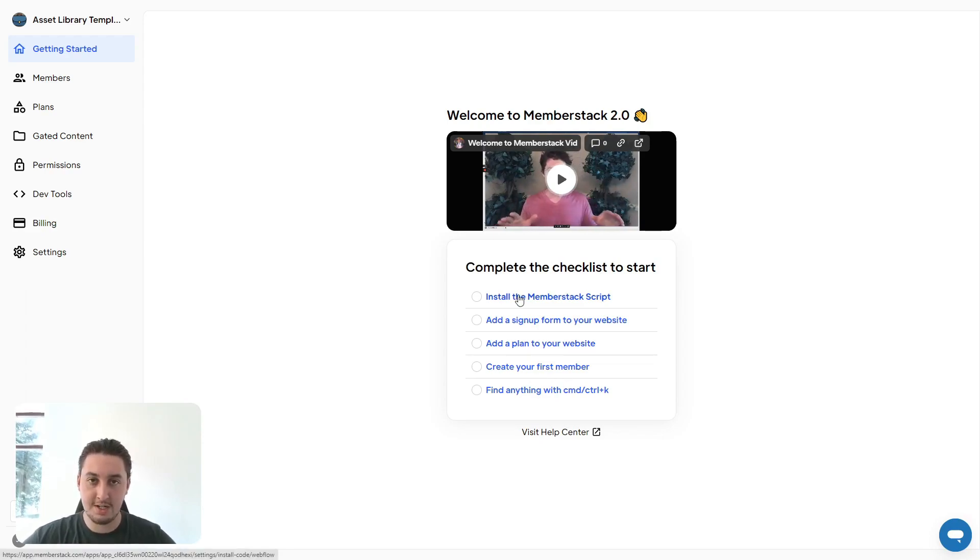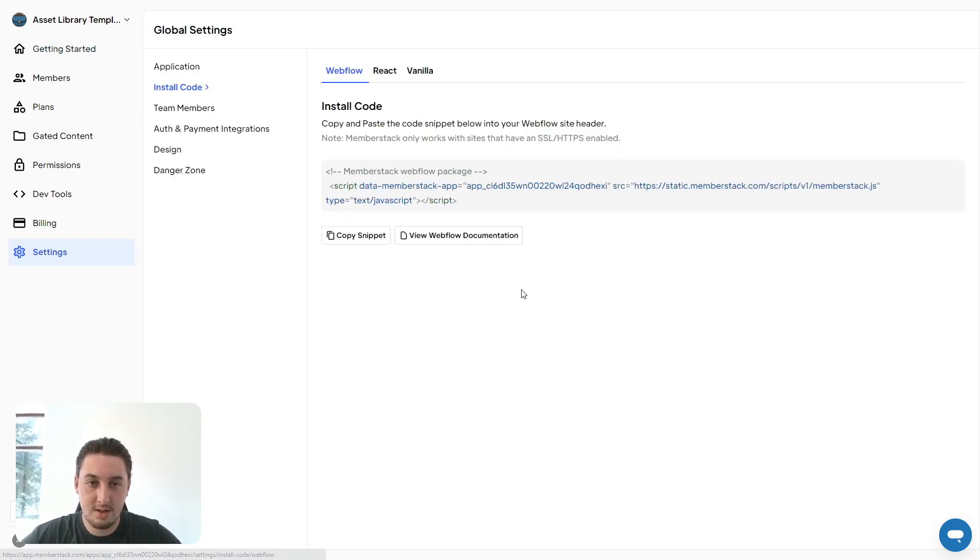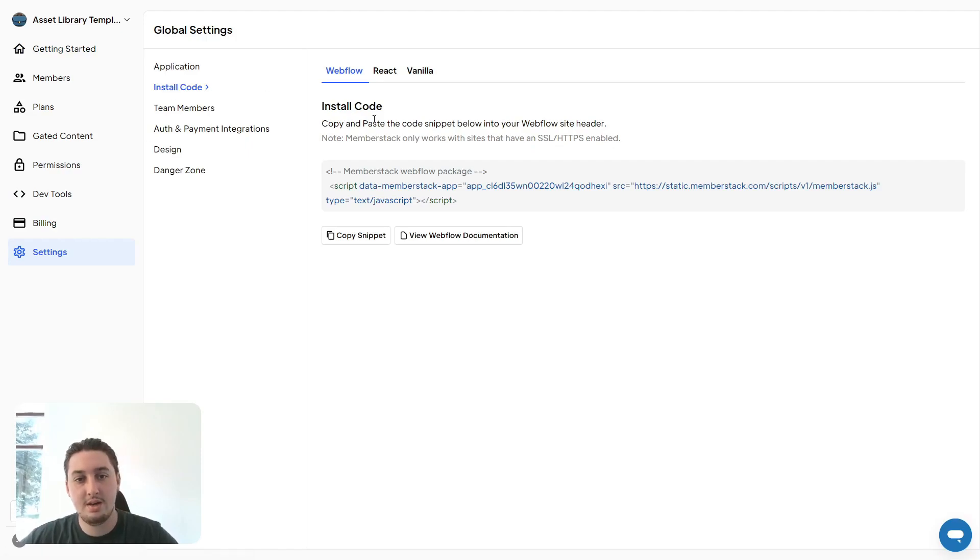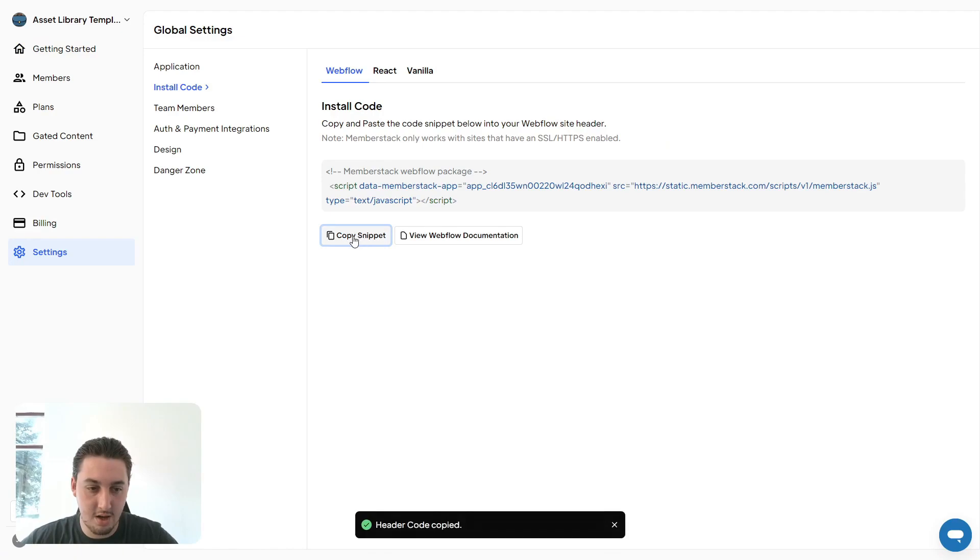But the first thing we're going to need to do is install the script. All we have to do is click there or go to settings and then install code. Now you can see we have this. Let's click here to copy that snippet and then go into Webflow and paste it in our project.